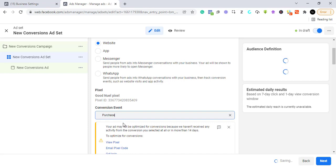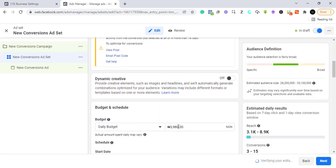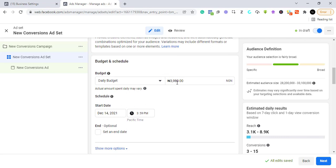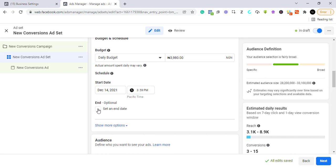We continue and then set our budget — you can enter whatever you're comfortable with and grow from there. From here you can also set a schedule: if you want the ad to run at a specific time you can schedule it, set a start date, and optionally set an end date. We'll leave everything blank for now.